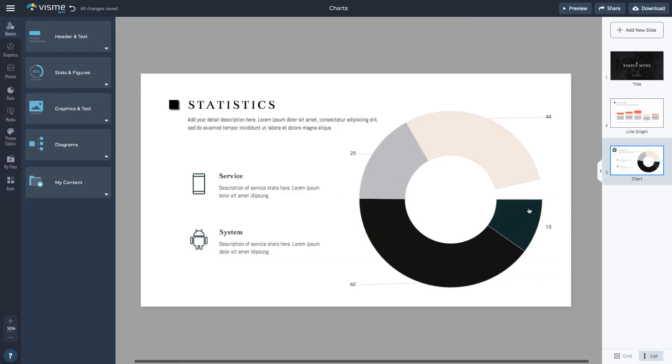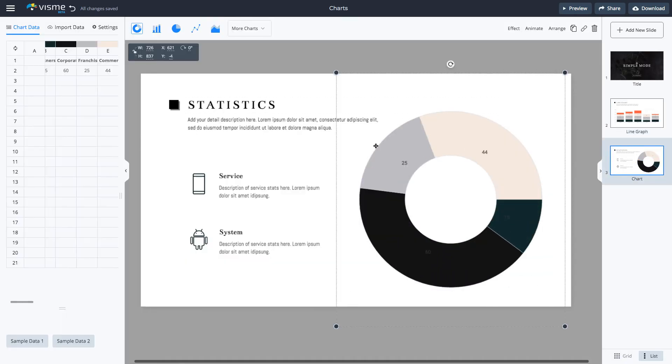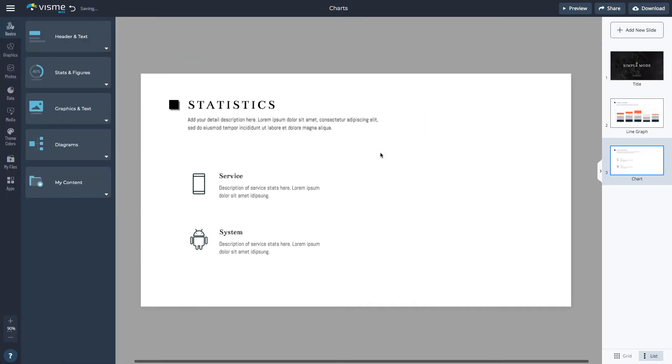To create a chart from the ground up, go to the Data tab and click the Create Chart icon.